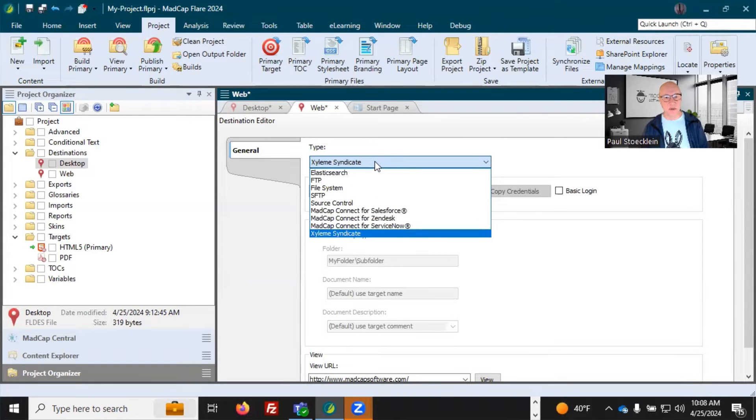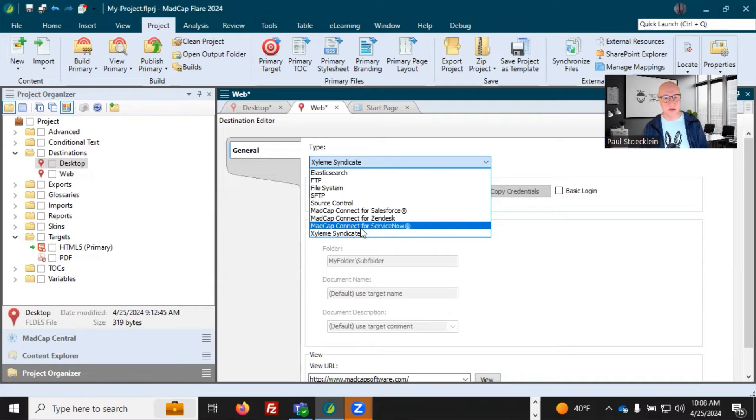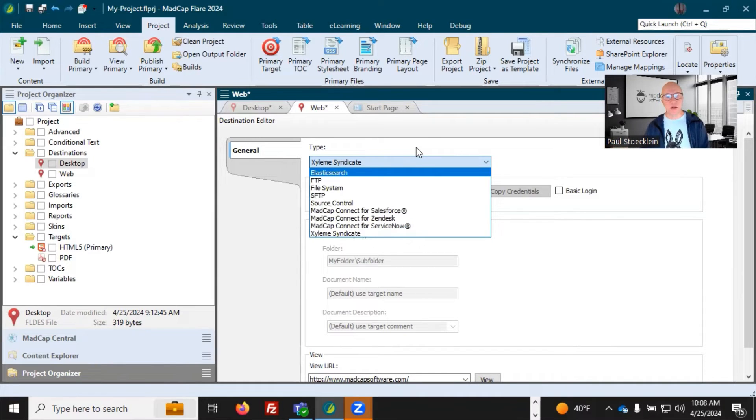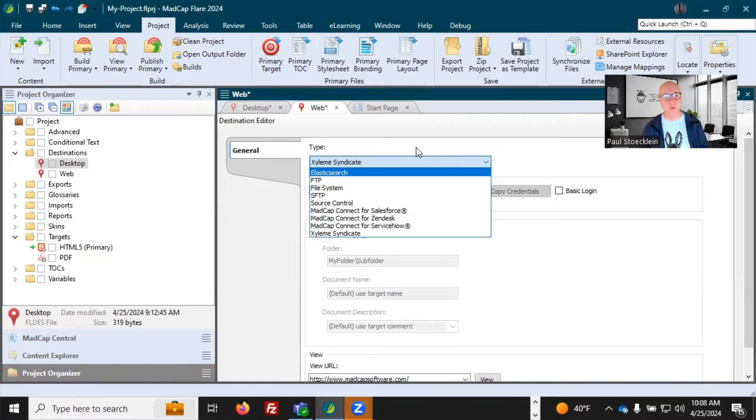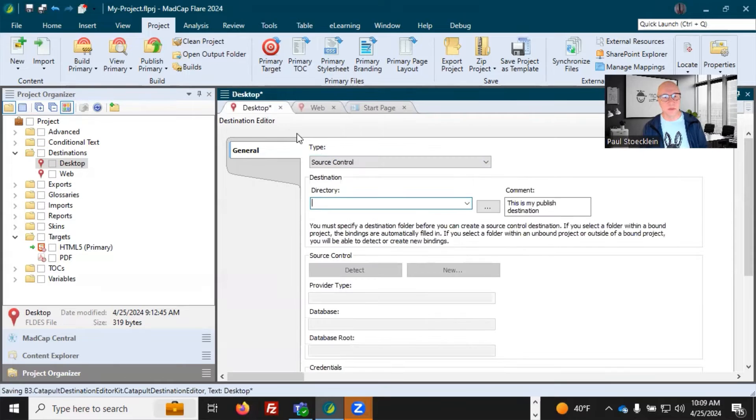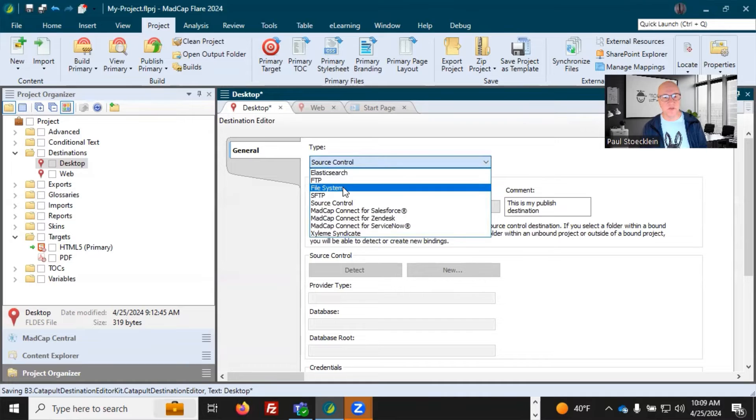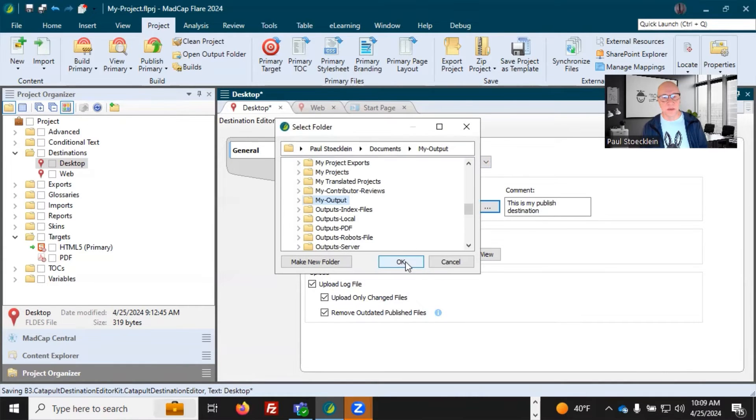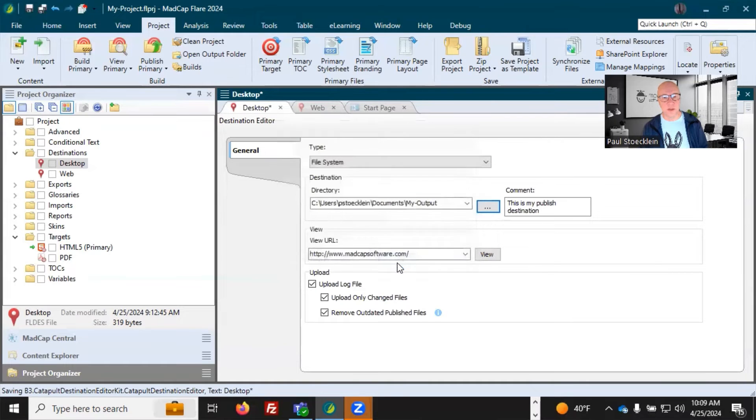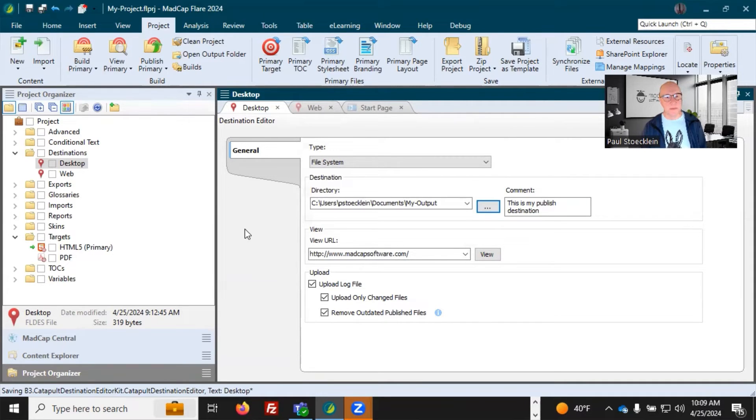For some of the options in here, such as Salesforce, Zendesk, ServiceNow, Syndicate, I've got separate videos on each of those. So I'll have links in the description and in the playlist at the end of this video. You can check those out if you just want to learn more. So I'm going to come into my desktop destination file. I'm going to change it back to file system and I will go and select that folder where I want it to transfer things. So there it is.